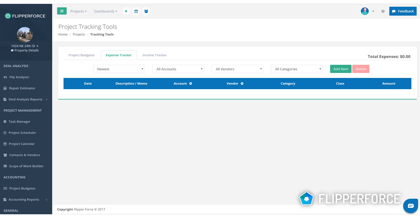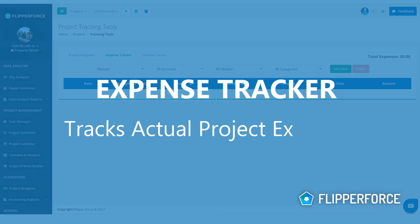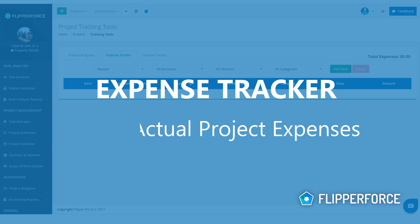Hey it's Dave with Flipper Force and this is a quick tutorial on how to add expenses to the expense tracker. The expense tracker tool is used to track your actual project expenses for your project.